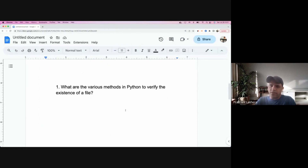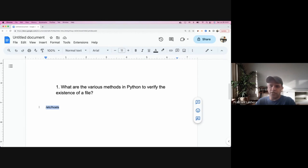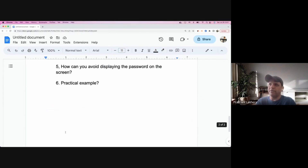The first question is: what are the various methods in Python to verify the existence of a file? Let's say I have a file — for example, /etc/hosts — and I want to check using Python to see if this file exists or not. This is a pretty basic question, but let's start with it. If it's too basic we can skip and jump directly to some practical examples.